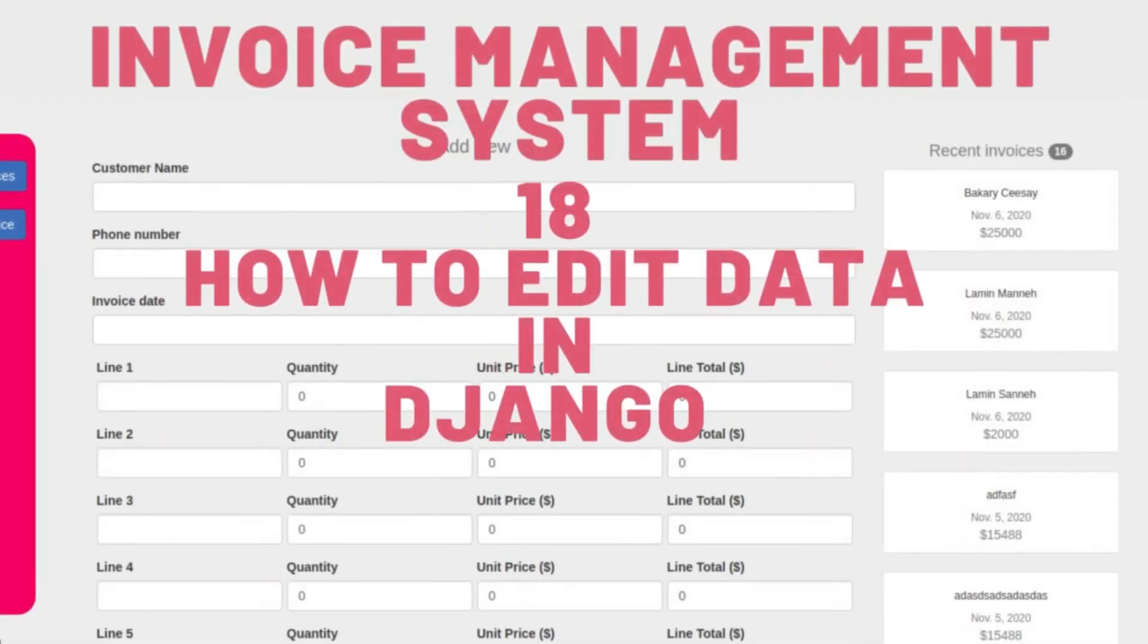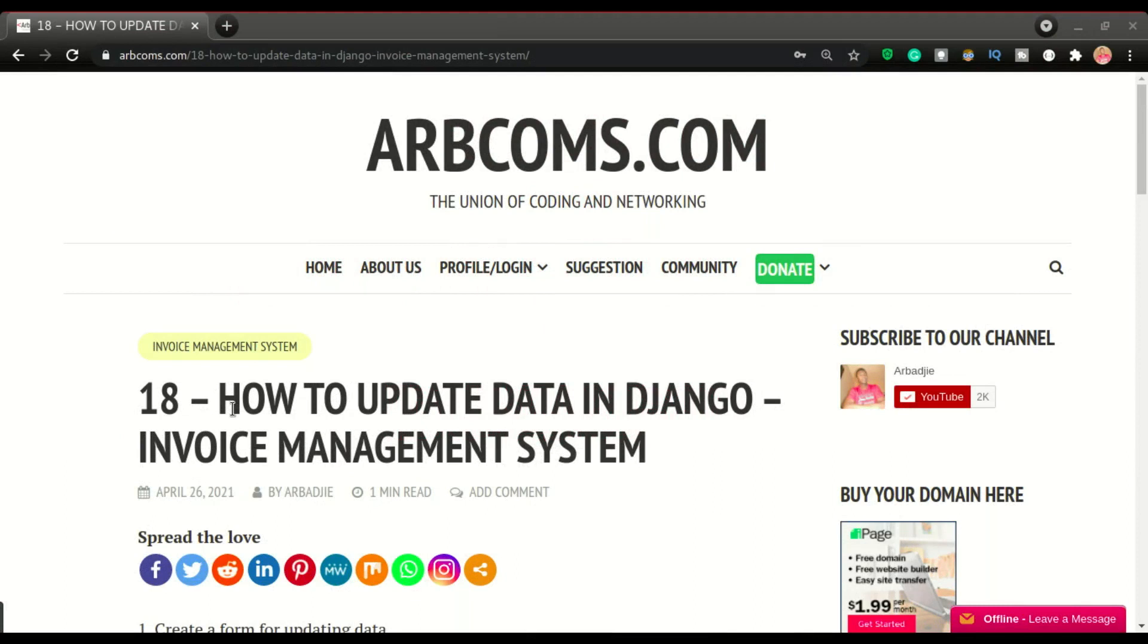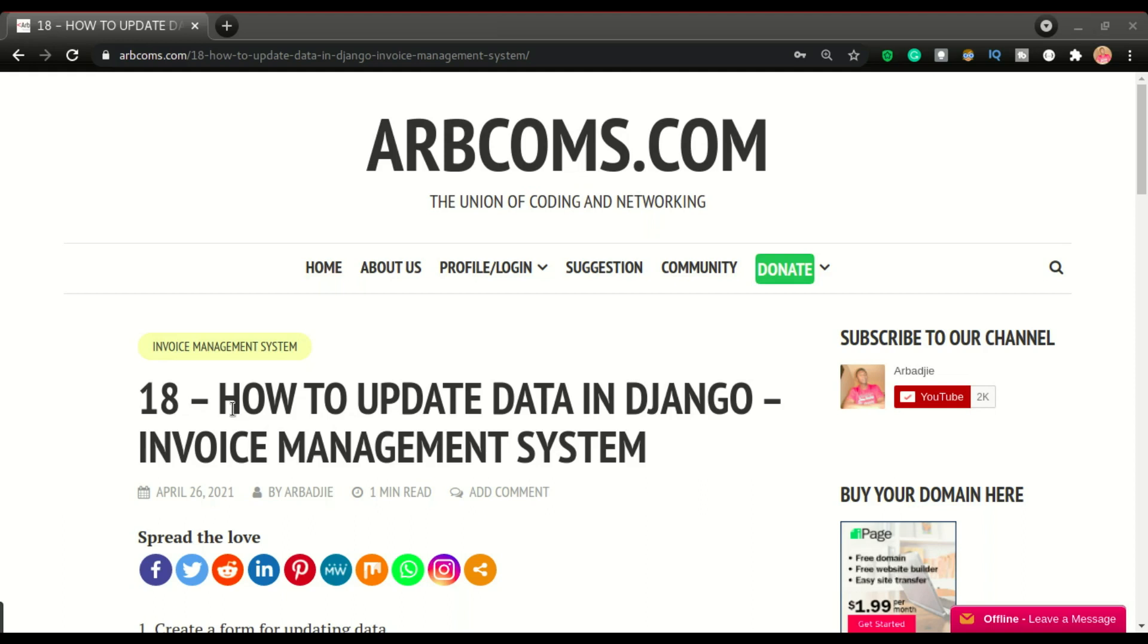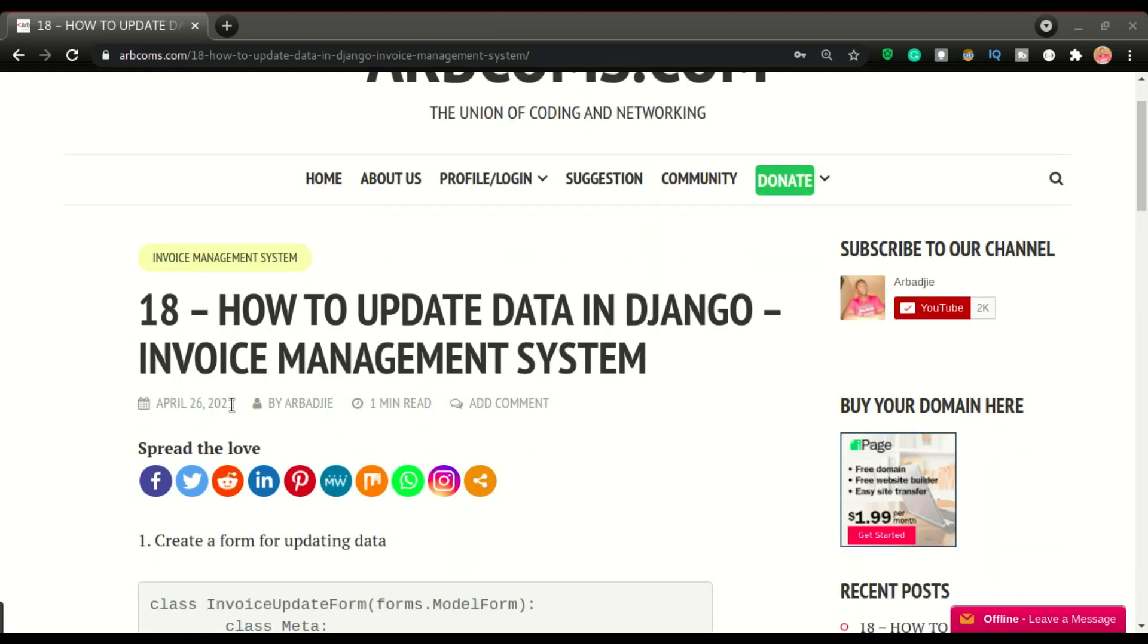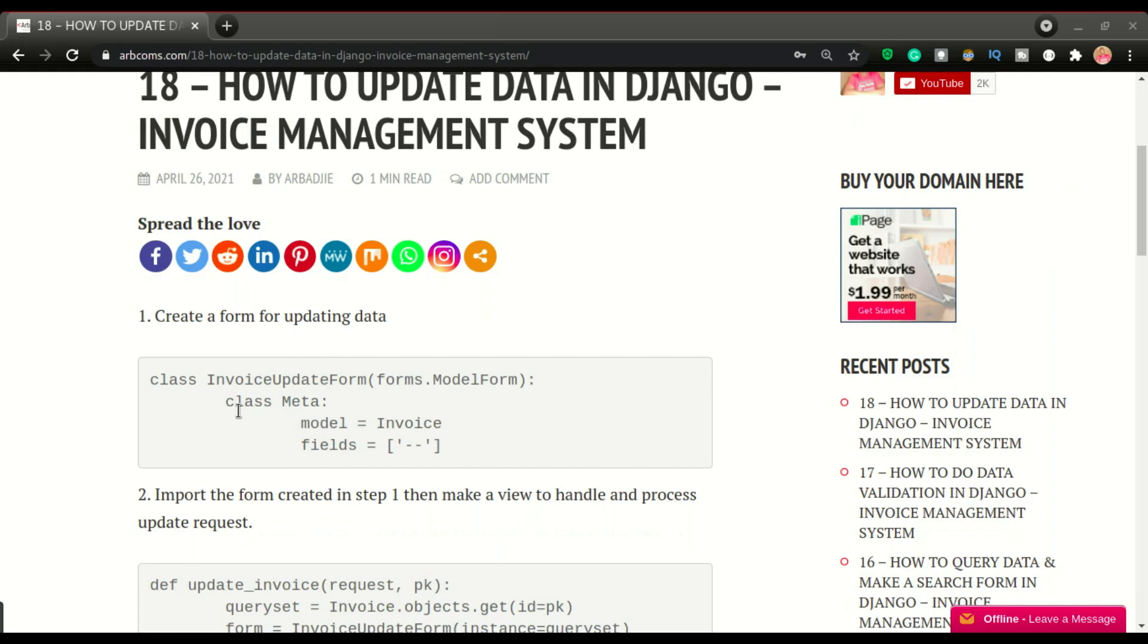Welcome back to another video. This is video number 18 of the invoice management system app. In this one, we're going to look at how to edit the items we inputted in the database.